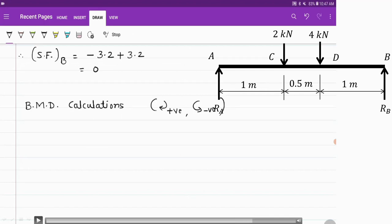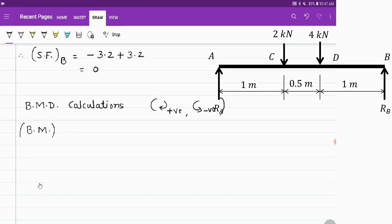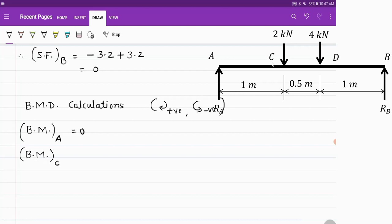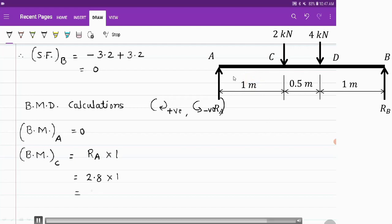For bending moment diagram calculations, clockwise moments are considered positive whereas anticlockwise moments are considered negative. Bending moment at a support is always 0, so bending moment at A and at B is 0. For bending moment at point C, consider all forces on the left-hand side of C. There is only Ra, which produces a clockwise moment about C. So it is Ra into 1 — force times perpendicular distance — and as it is clockwise it is positive: 2.8 kN·m.